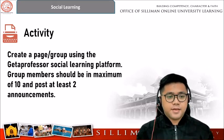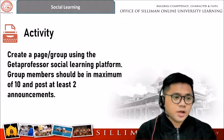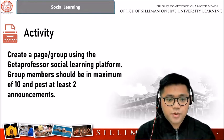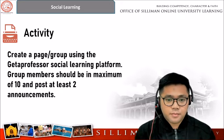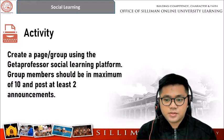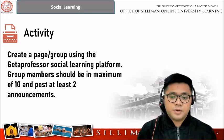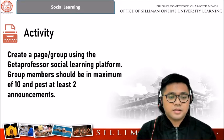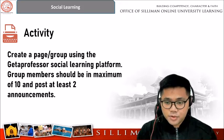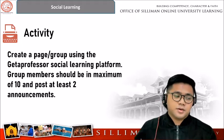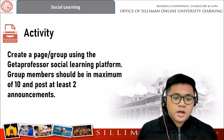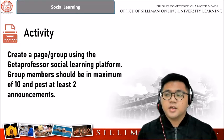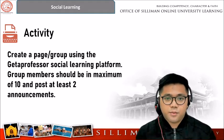For your activity in this topic, you are required to create a page or a group using the Get a Professor social learning platform. In the previous presentation, I demonstrated how to create a page or group, so please follow the instructions. In your group, there should be a maximum of 10 members. Please add any members who are using the platform, and everyone should post at least two announcements. That's our activity for this topic.